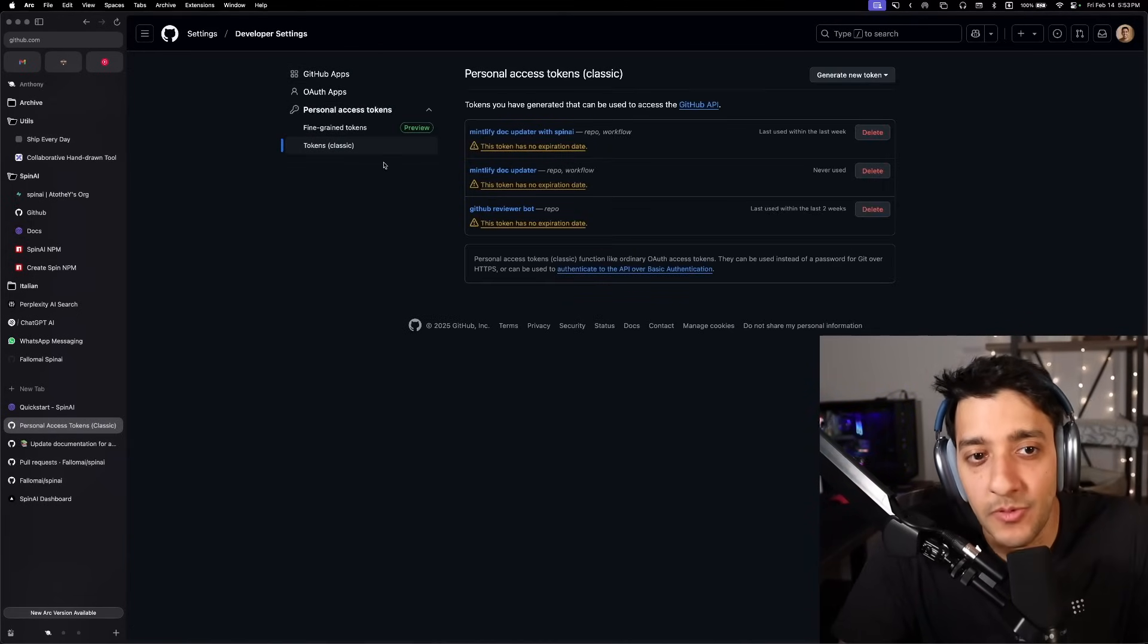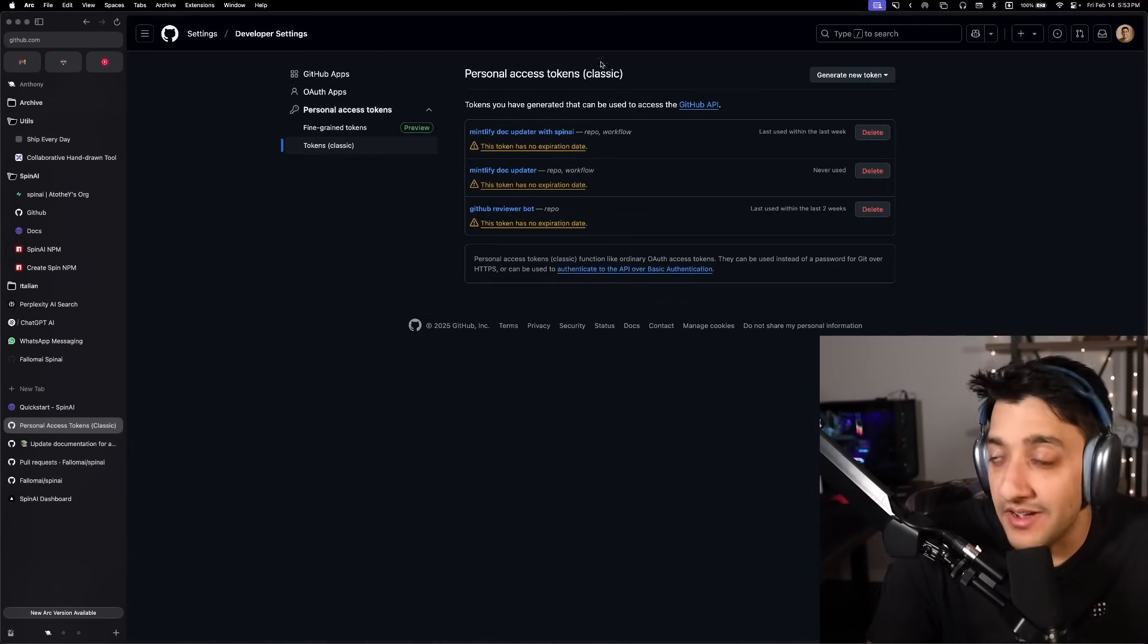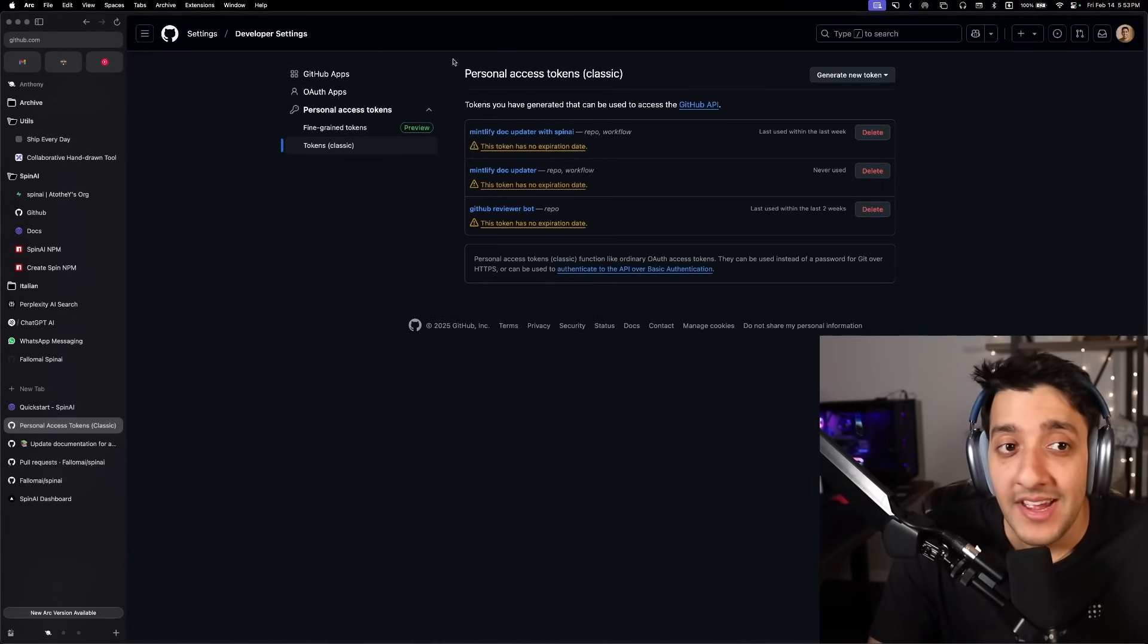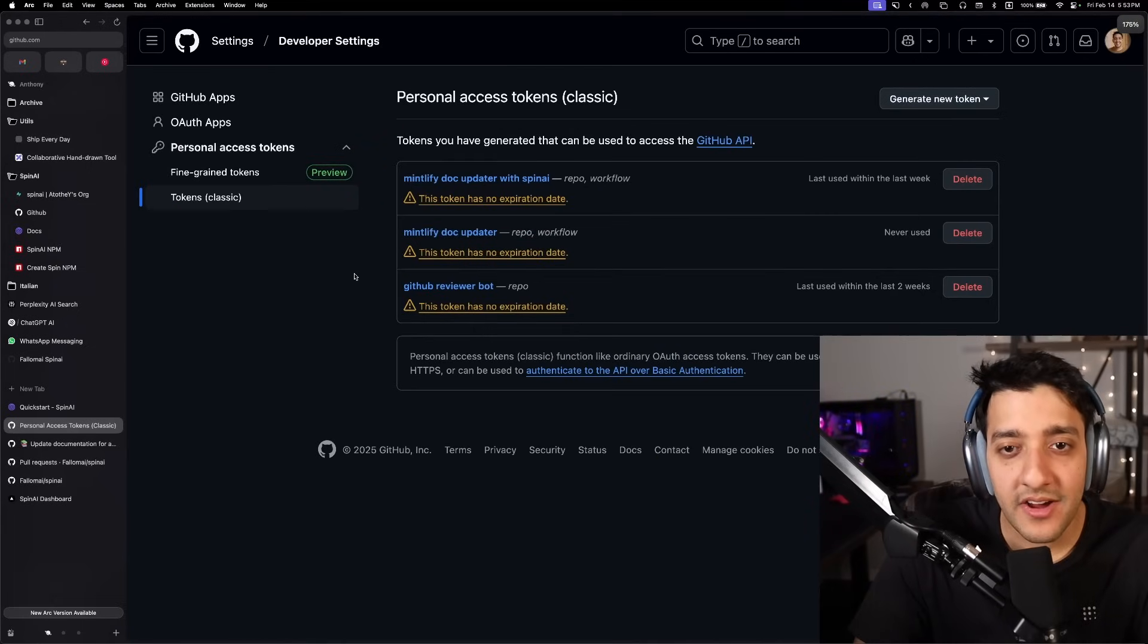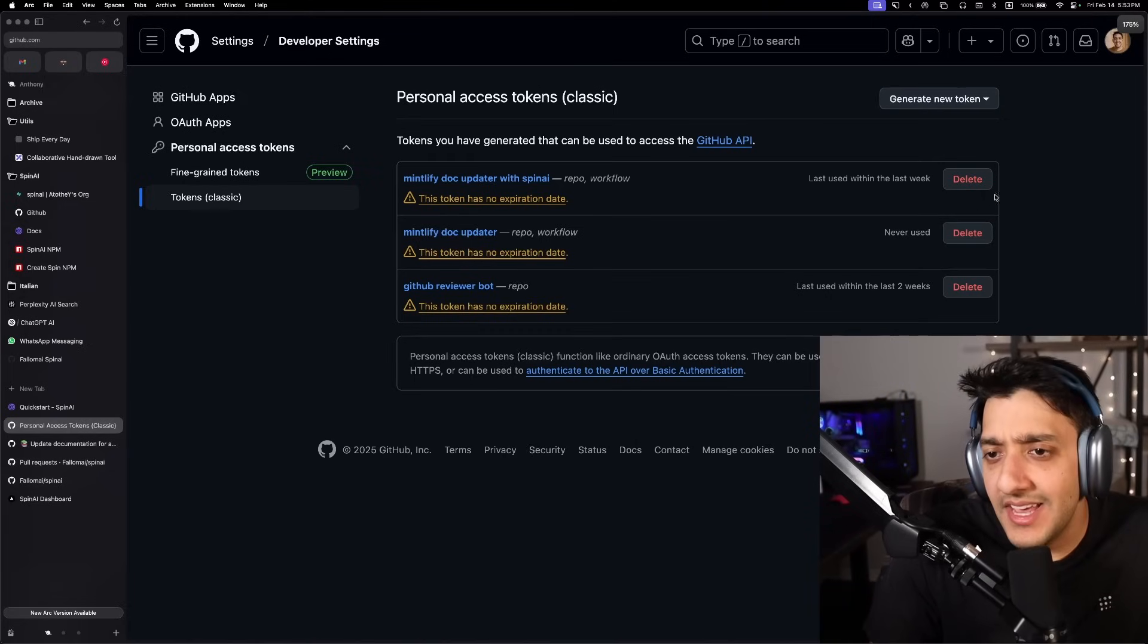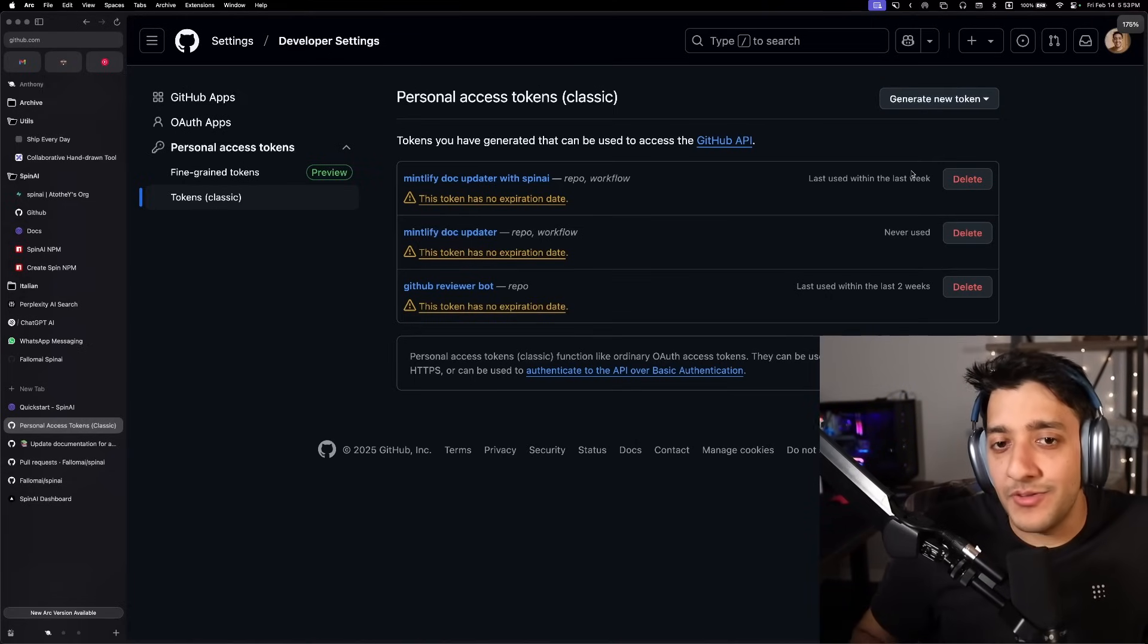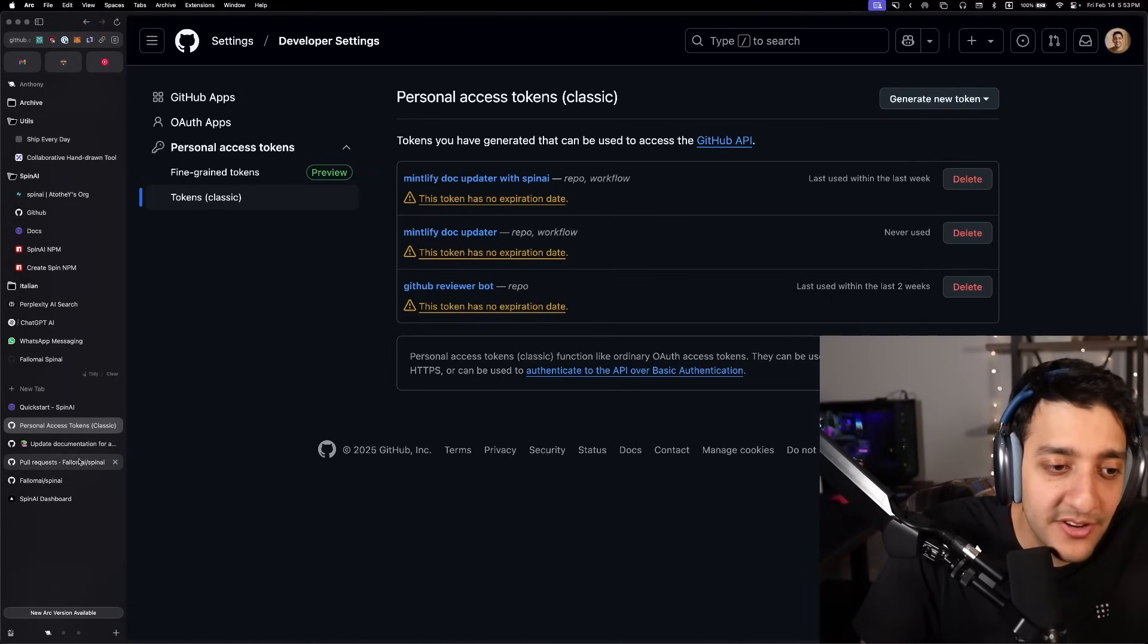So essentially what you're going to do is you're going to go to settings for your profile, then developer settings, and then over here, you're just going to want to generate a new token. And this will allow the bot to act on your behalf.